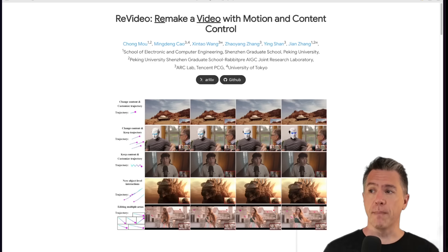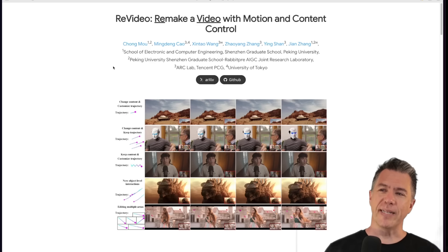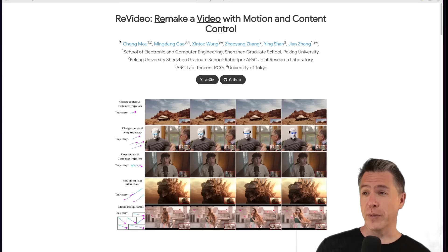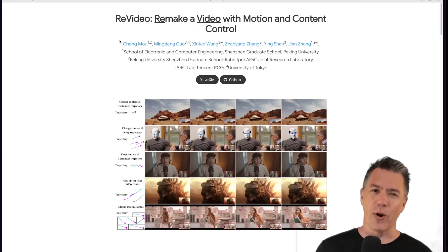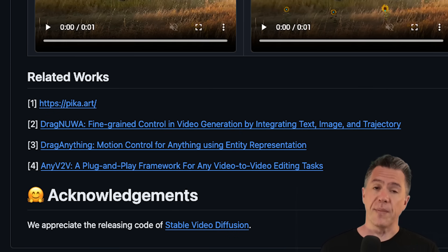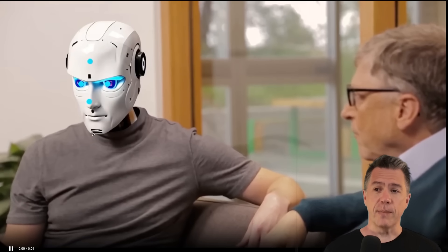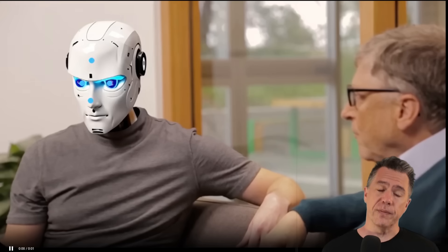Rounding out the video, inpainting is about to get a lot more powerful with ReVideo — "remake a video with motion and content control." They underlined the "re" in the video to show how they came up with the name ReVideo — a totally missed opportunity to call it ReVidMococo. ReVideo solves the problem where video inpainting doesn't pay attention to the motion of the subject. It's point-and-drag based, with some authors who did work on DragNUIA, DragAnything, and Pika.